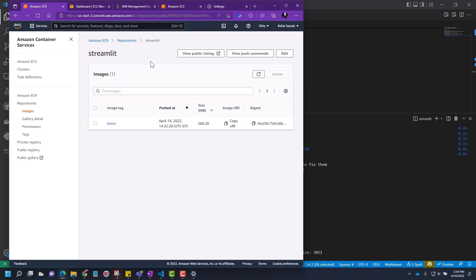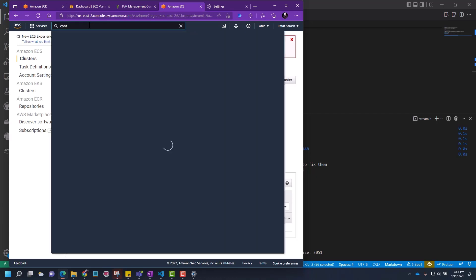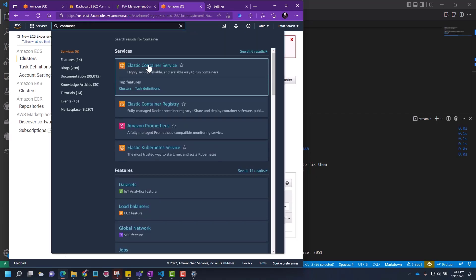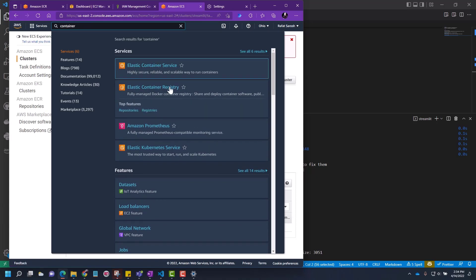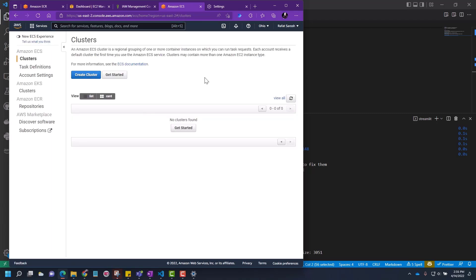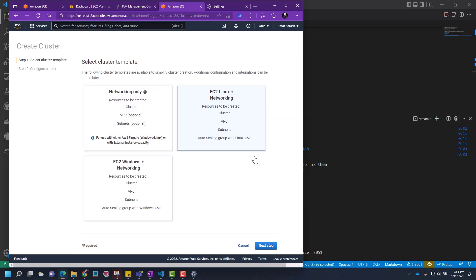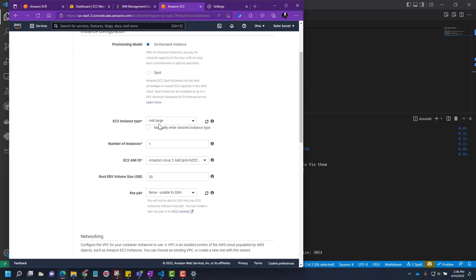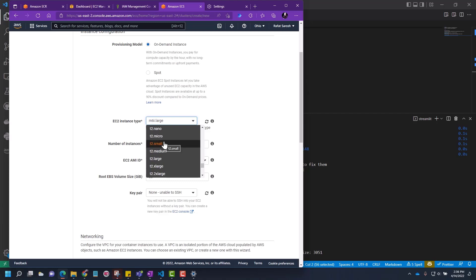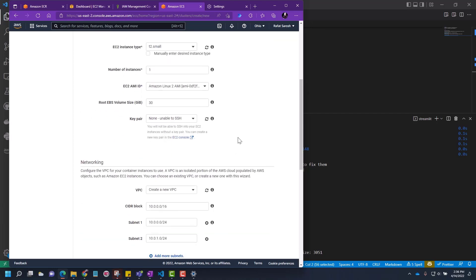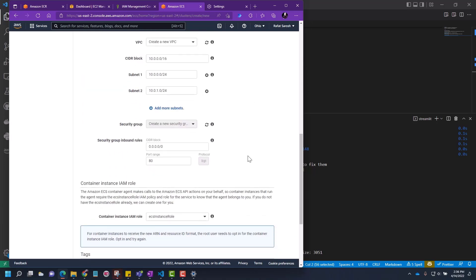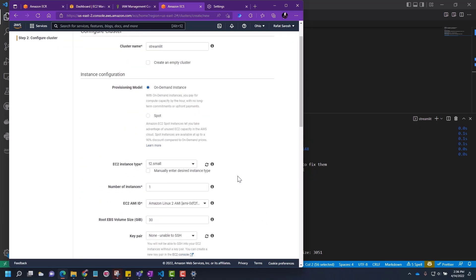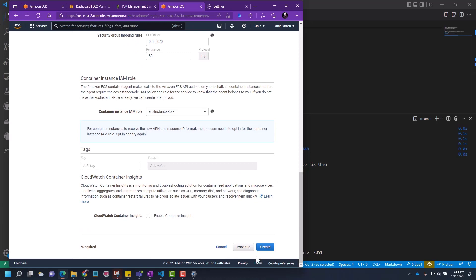Now let's go back to create the cluster, ECS cluster. Let's search for container and we see elastic container services. This was the registry where we put our docker image, and now we're going to container service. Now we're in ECS and we're going to create a new cluster. Let's choose EC2 Linux and click next step. Cluster name, let's call it Streamlit. On-demand instance, it says large. Let's change it to small. Number of instance one. Leave everything as default. We're not creating any VPC. Let's go ahead and say create.